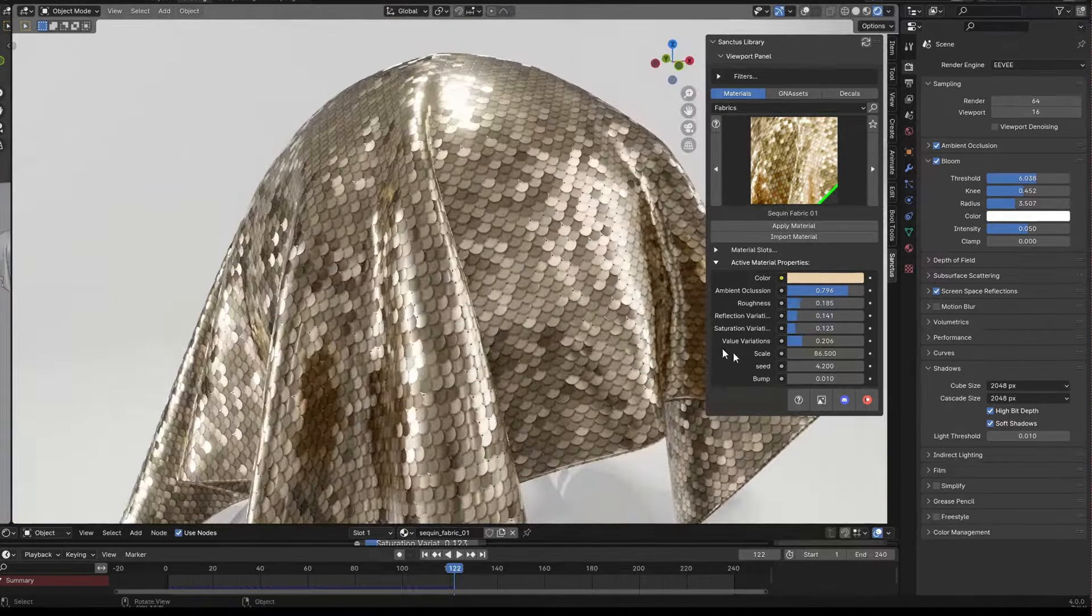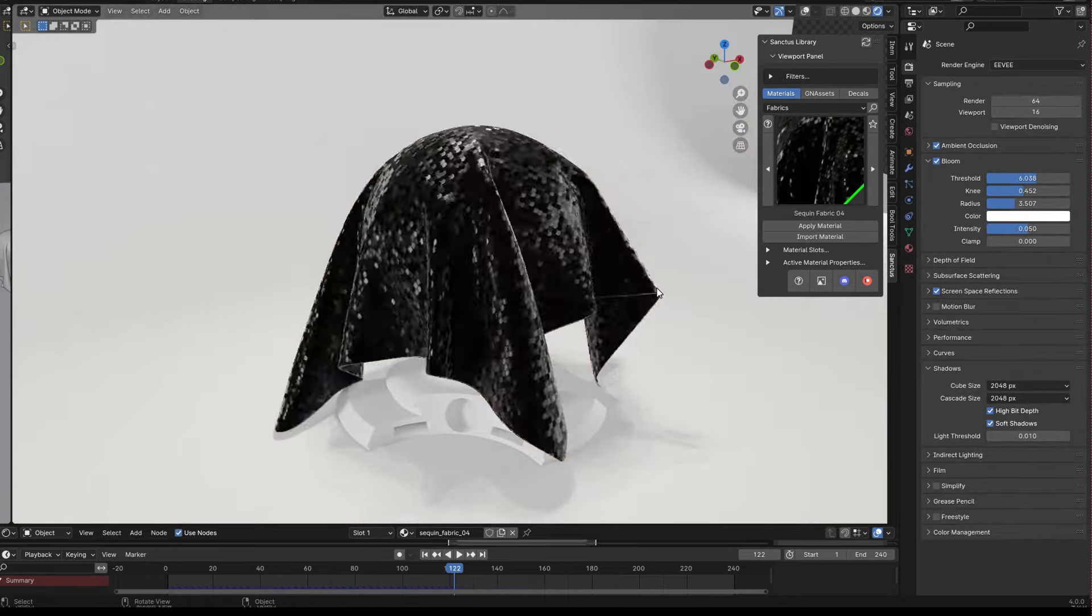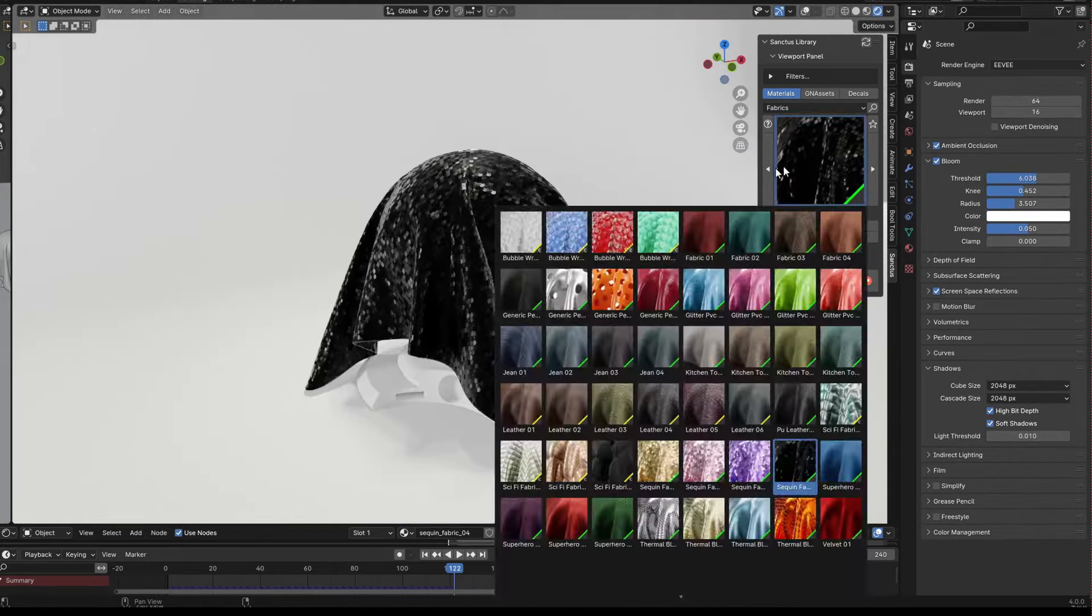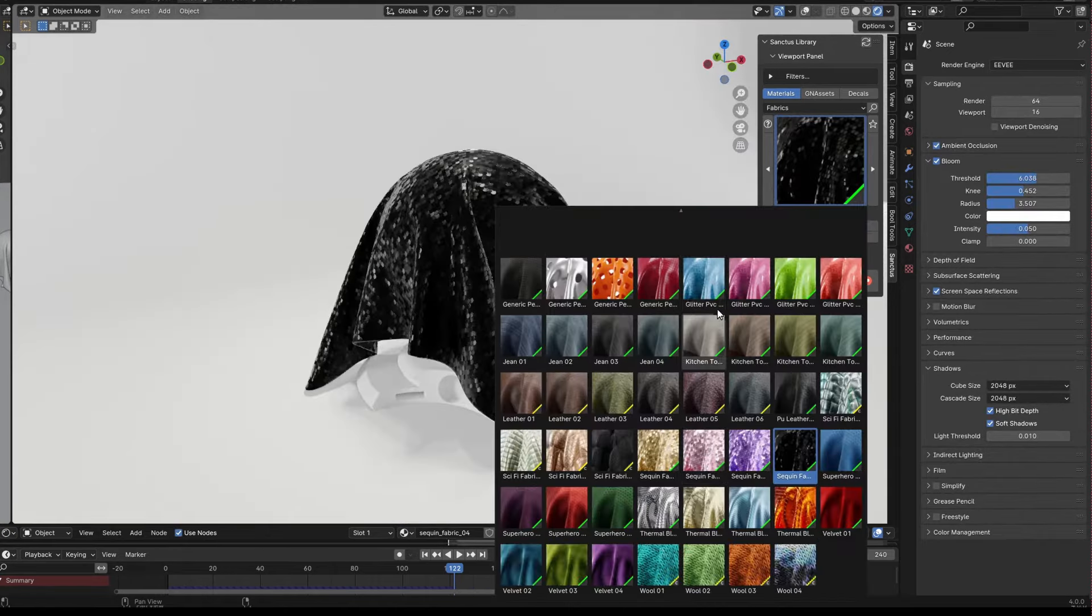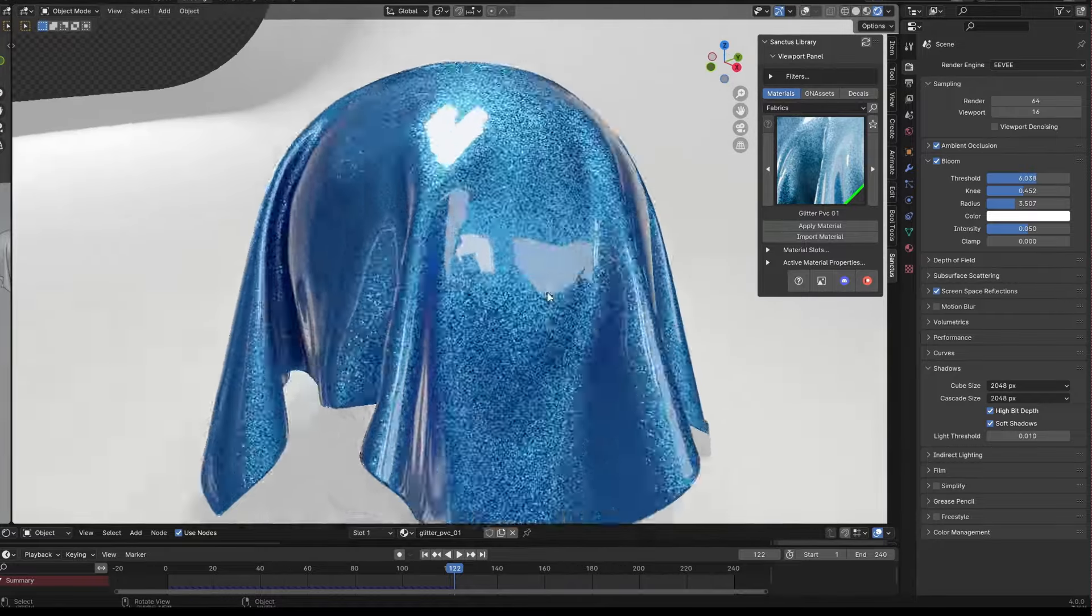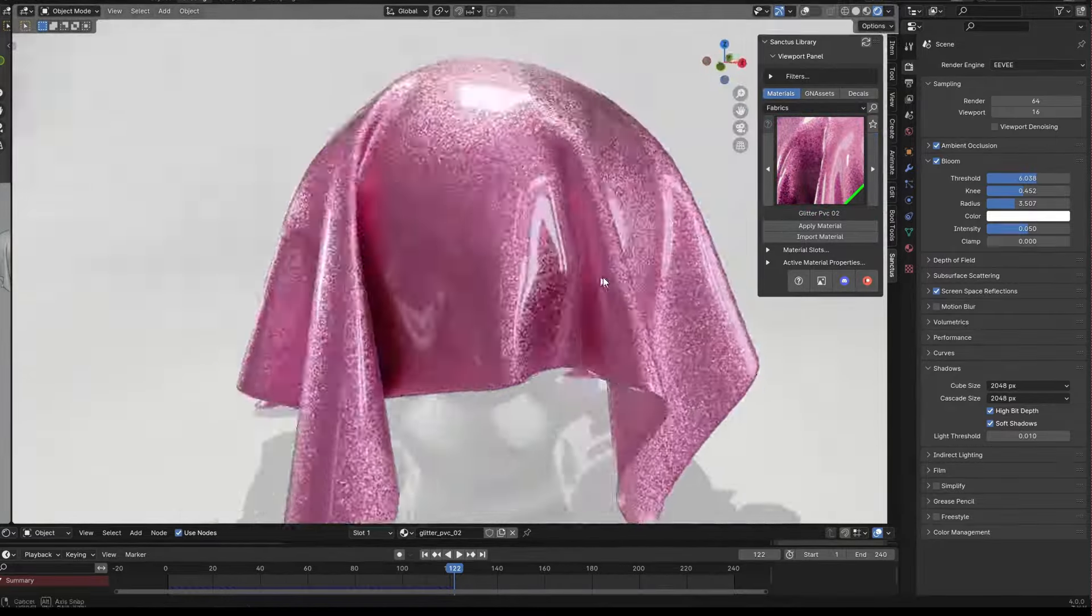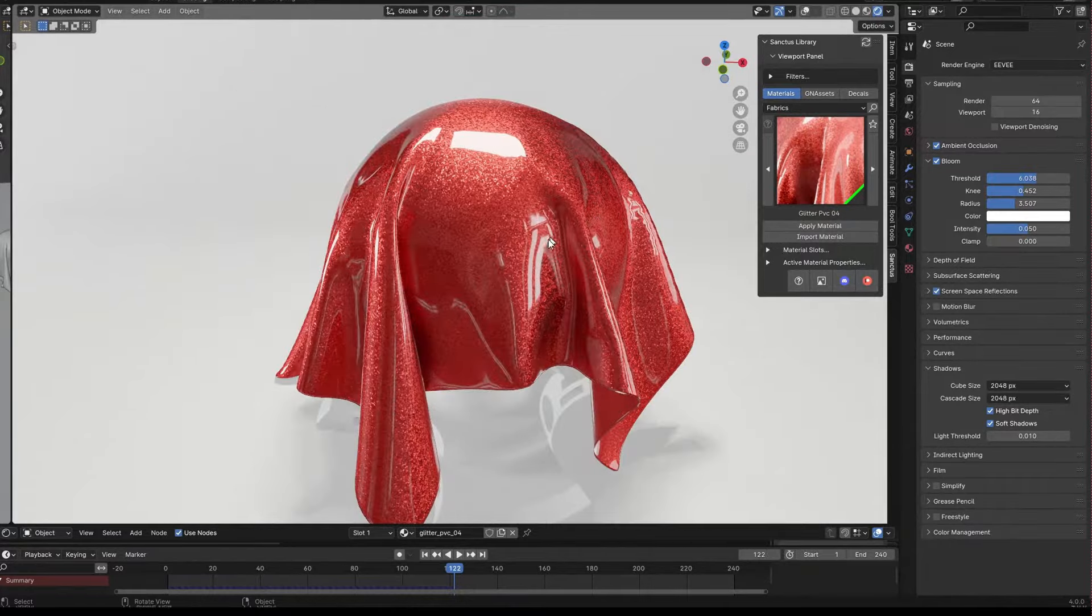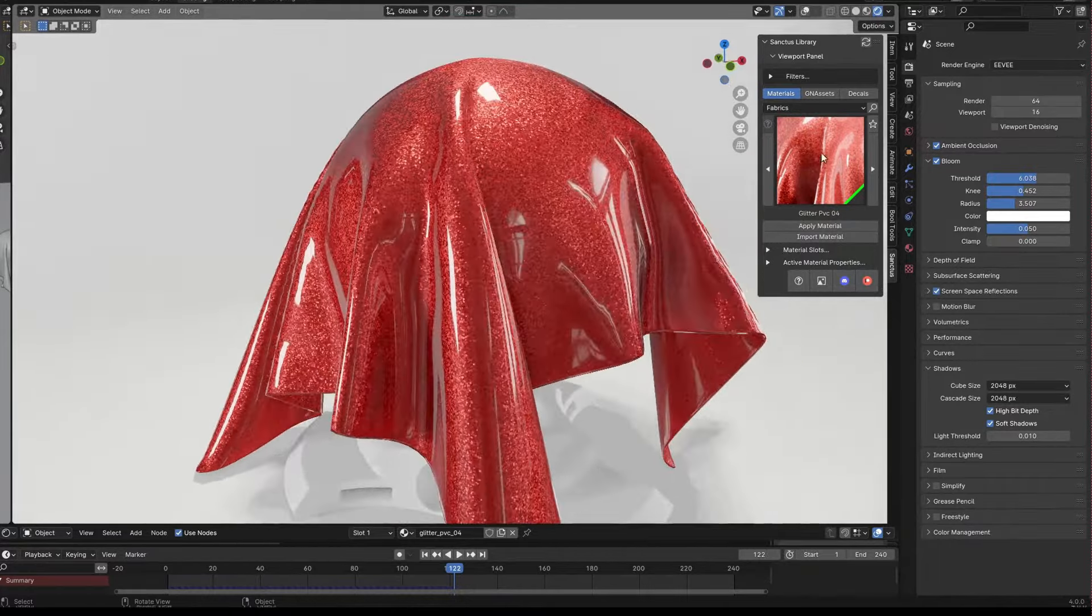The add-on also features an easy baking tool for exporting materials and decals to other software, asset browser compatibility, detailed documentation, and periodic free updates. With over 40,000 users, Sanctus Library has become one of the most popular Blender add-ons since its release.